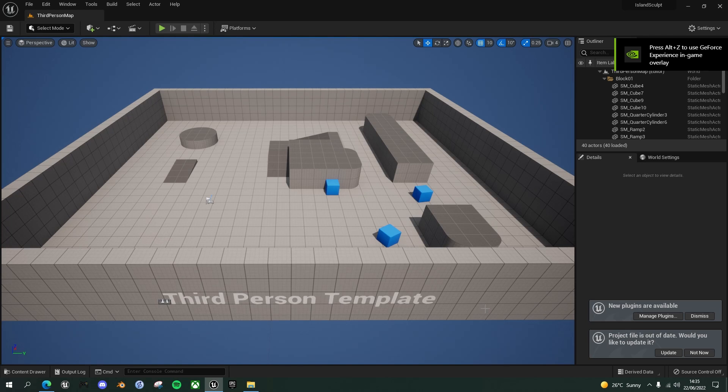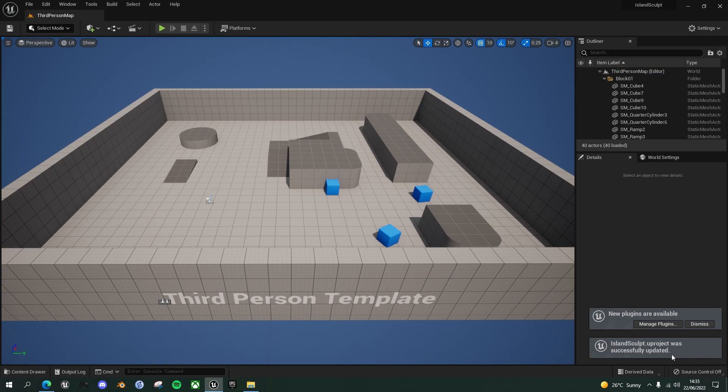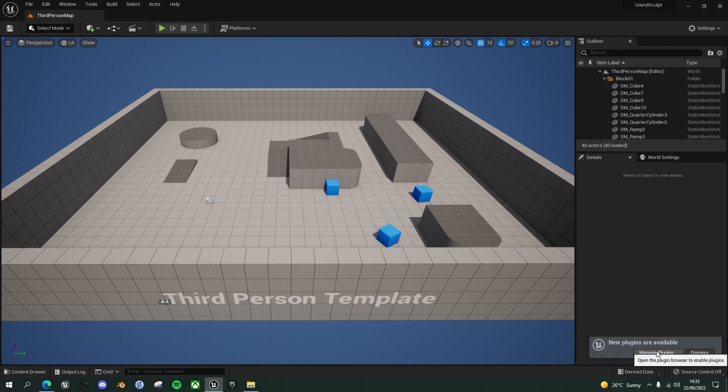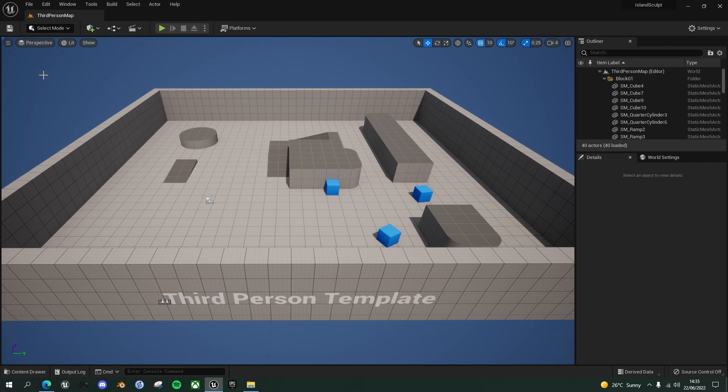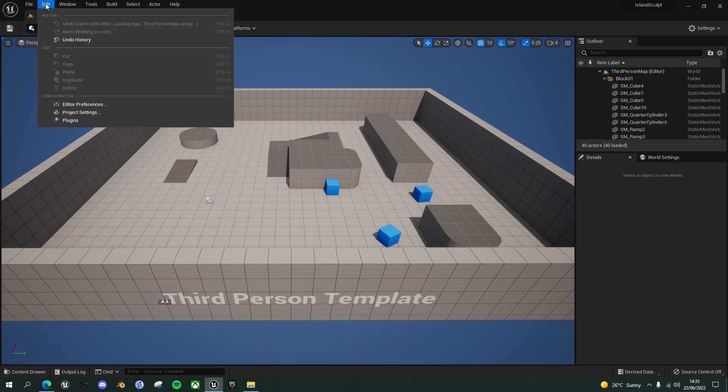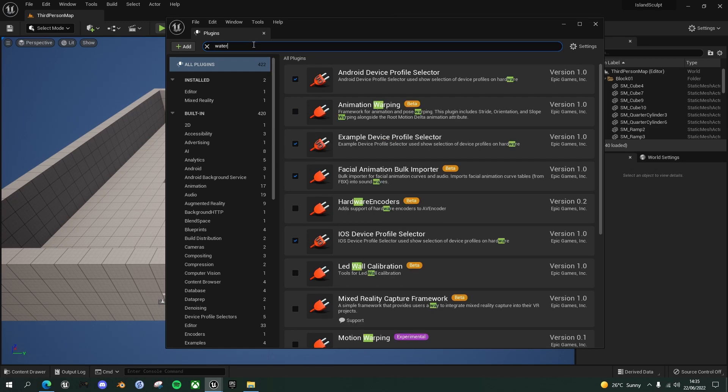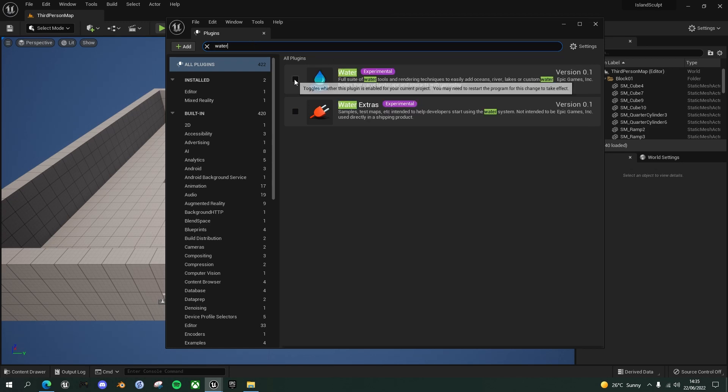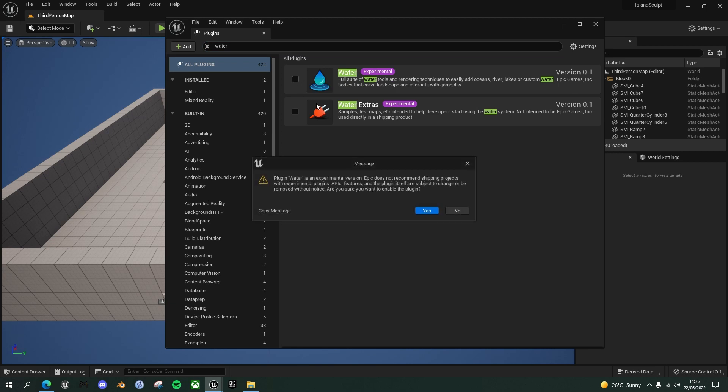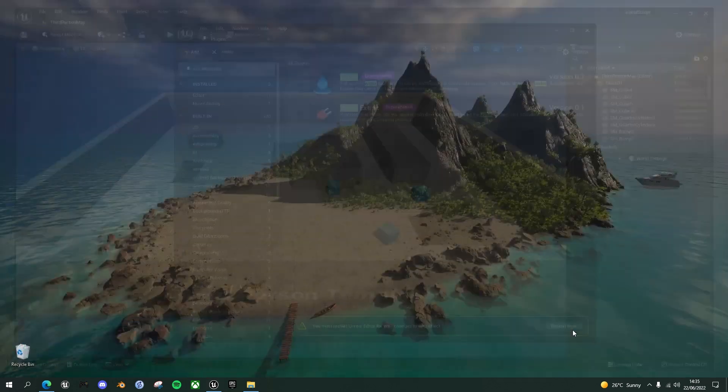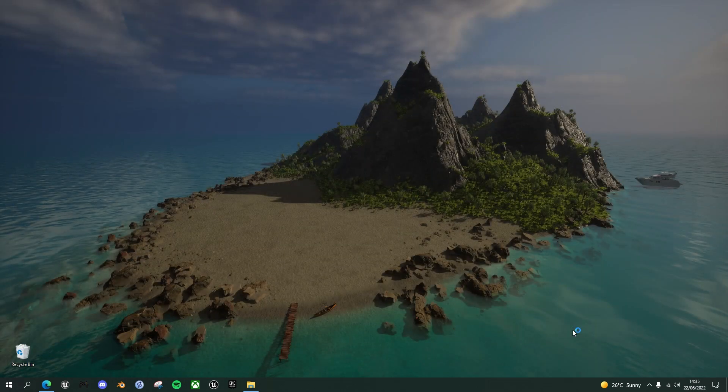Once the editor's opened up, update the project file here if it comes up with that message. And the first thing we want to do is go into the plugins. If you don't see manage plugins here then go into edit plugins, search for water and enable that. It'll say do you want to make it, are you sure you want to do it? Experimental, say yes and then restart the project.